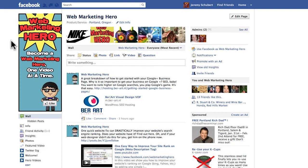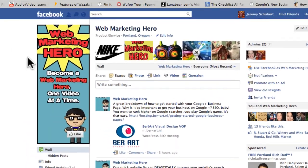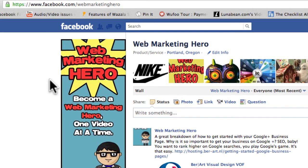So that's pretty much how you merge duplicate pages. It's a great way to quickly increase your fans and also to get rid of those pages that you're not paying attention to anymore that people can still find. If you have any more questions about this video or about web marketing in general, please feel free to visit us at facebook.com/webmarketinghero.